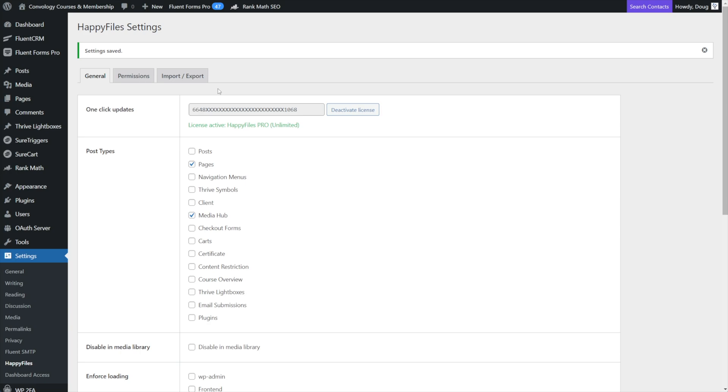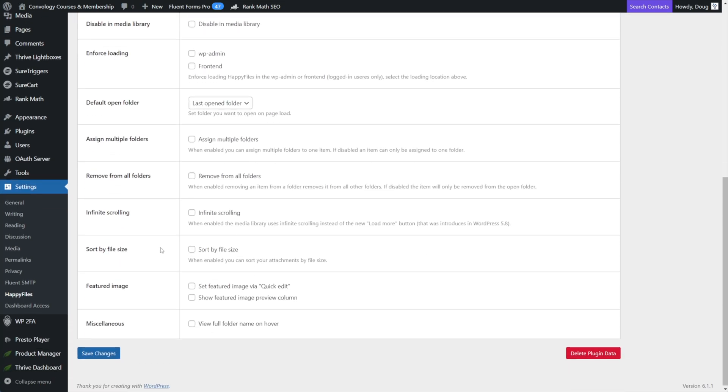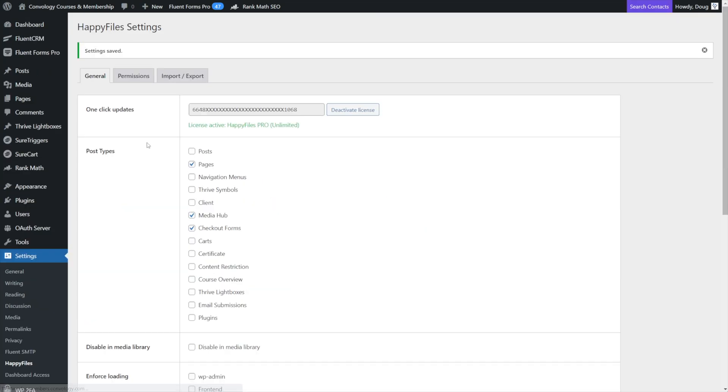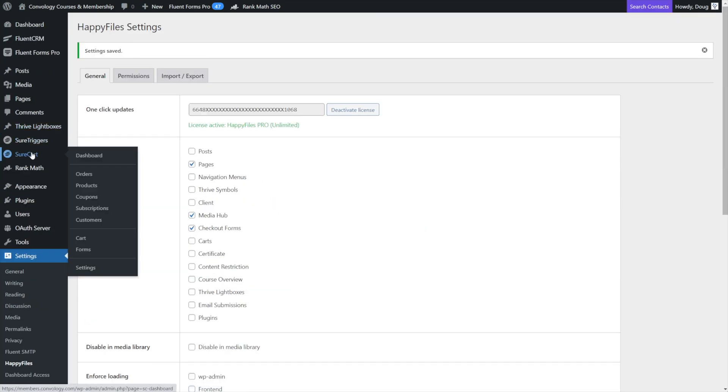Under the post types and the settings for happy files, let me point out another one that I really like to use. And it is the checkout forms section. So with checkout forms, this is for SureCart. I'll check the box next to checkout forms. I'll click Save Changes.